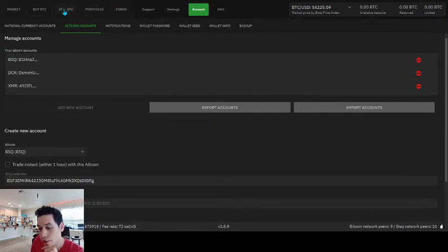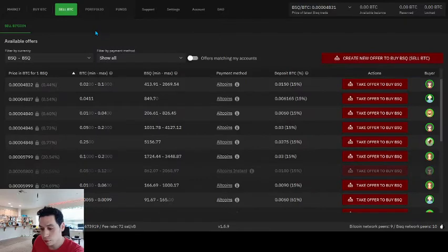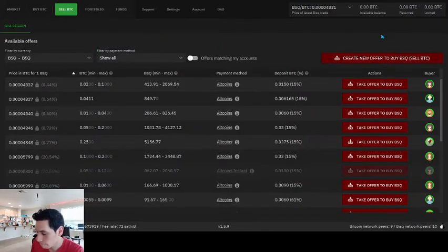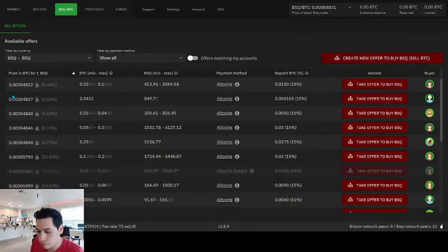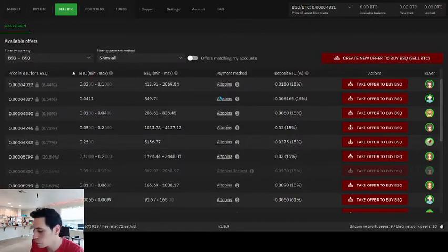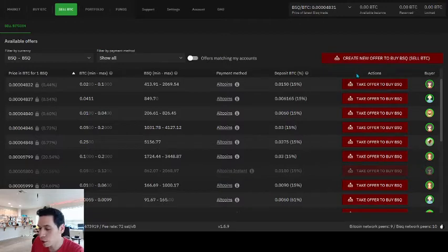After that, you can go to the market, BSQ market. And now you can buy and sell BSQ. If you didn't set up your BSQ account, this would all be grayed out. You wouldn't actually be able to do much. And then trying to take an offer, it would prompt you to go and create the account, which I just showed you how to do.